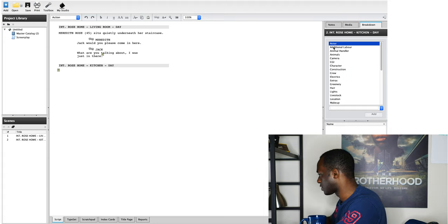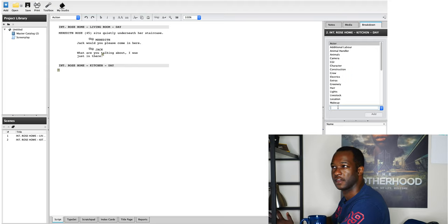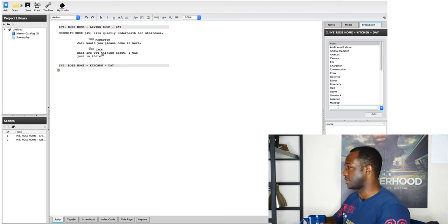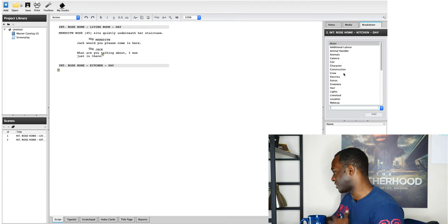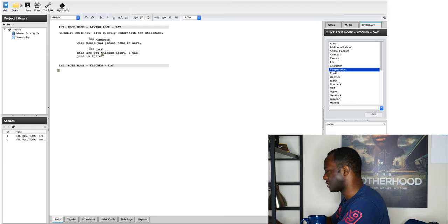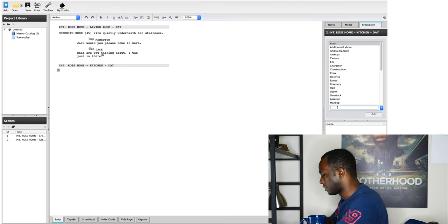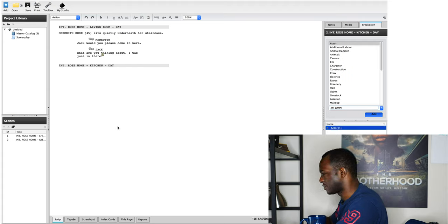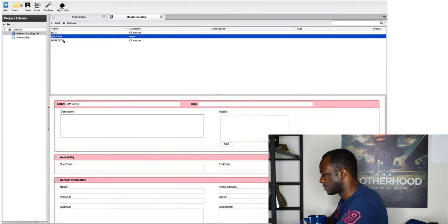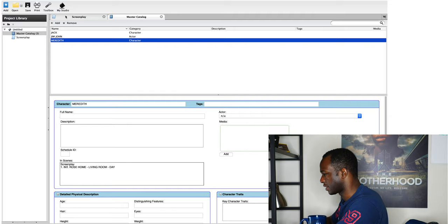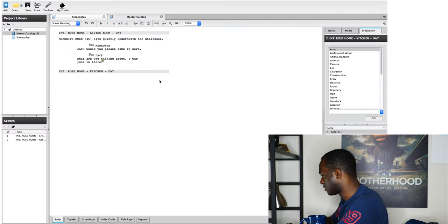Breakdown is linked to your master catalog, which we're going to go over very soon. This basically allows you to add any person or anything involved with the production of your film — your actors, any animals, animal wranglers, cameras, anything you need throughout the production process. Once you add it here — say you add Jim John — then Jim John is going to be added to your master catalog. You can see it already added Jack and Meredith automatically from your screenplay.